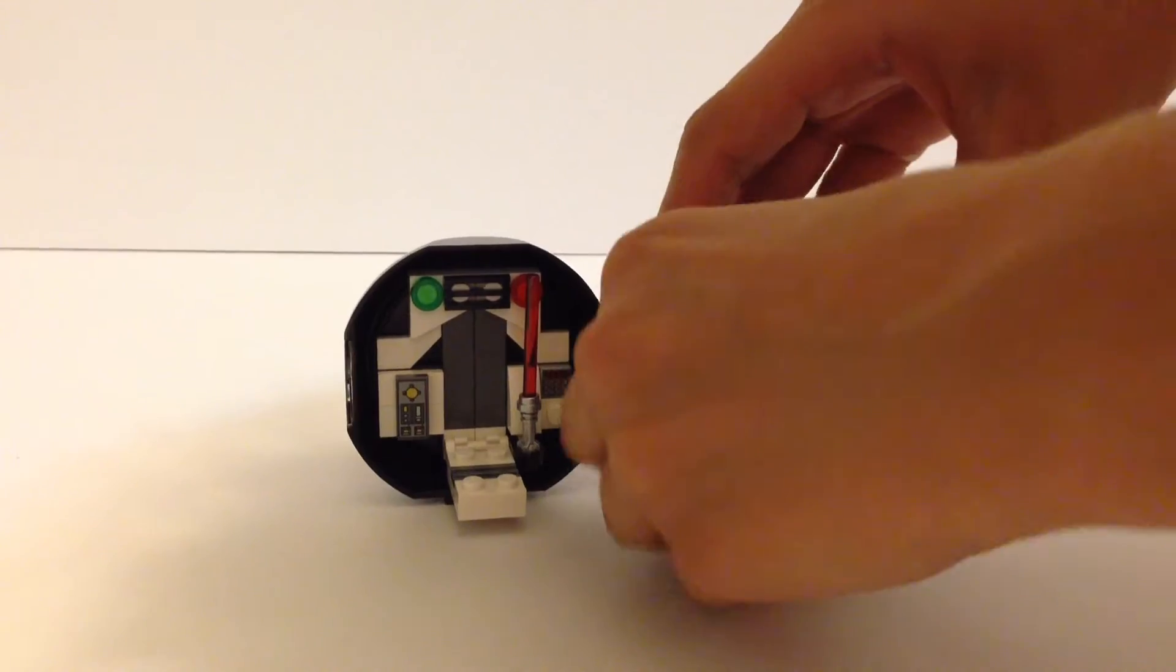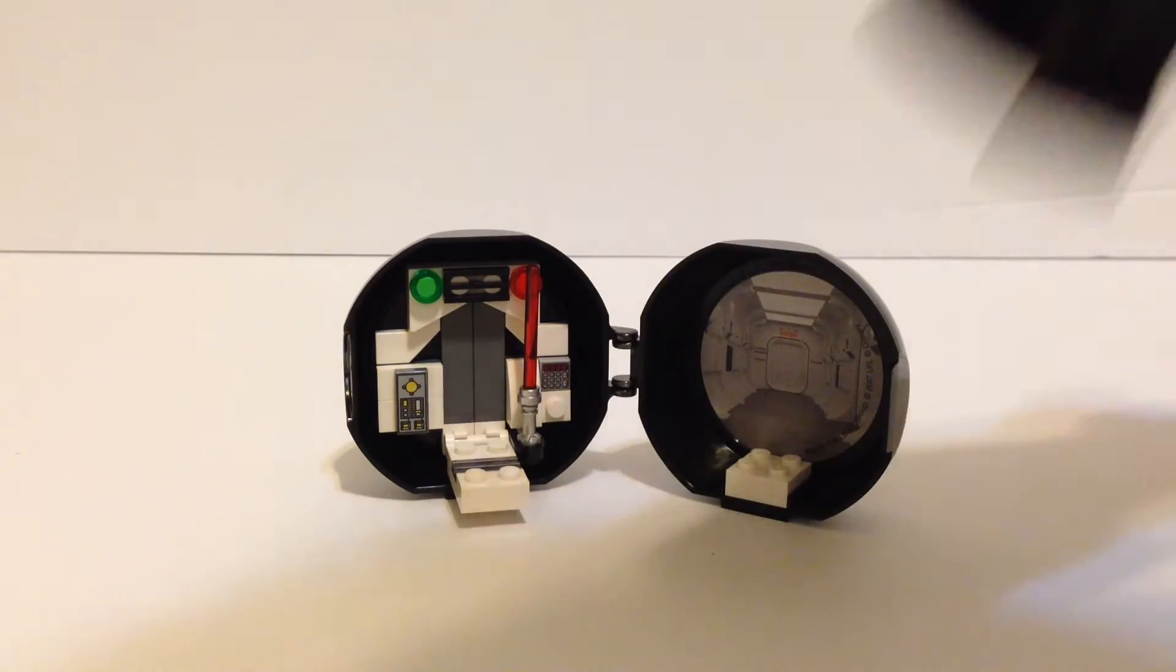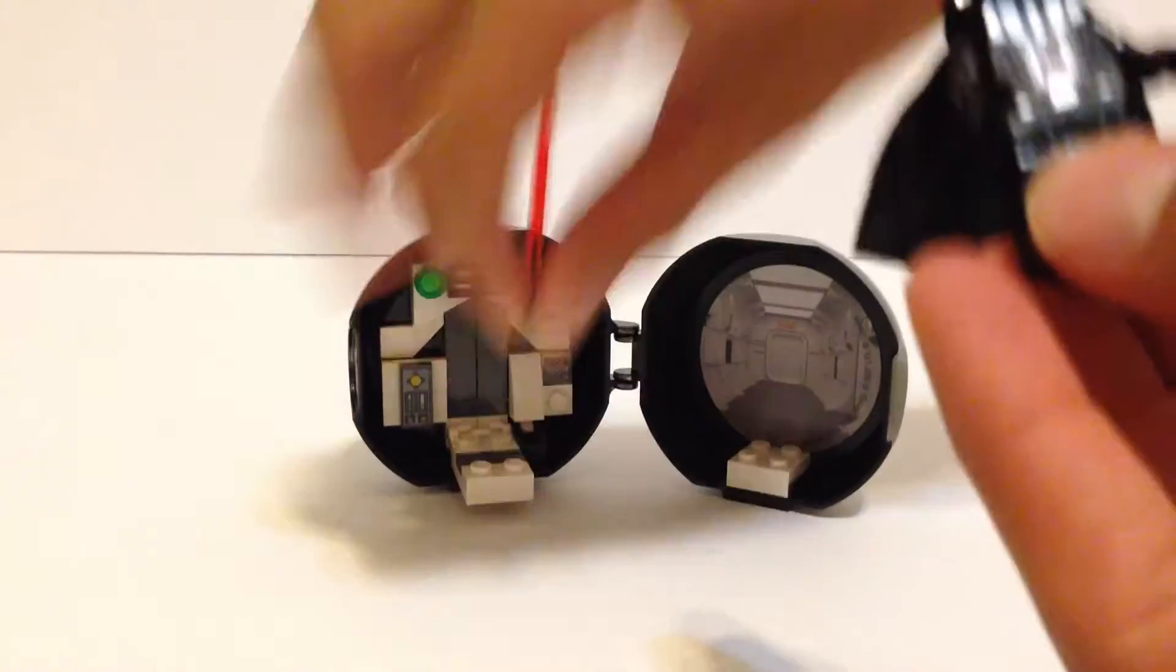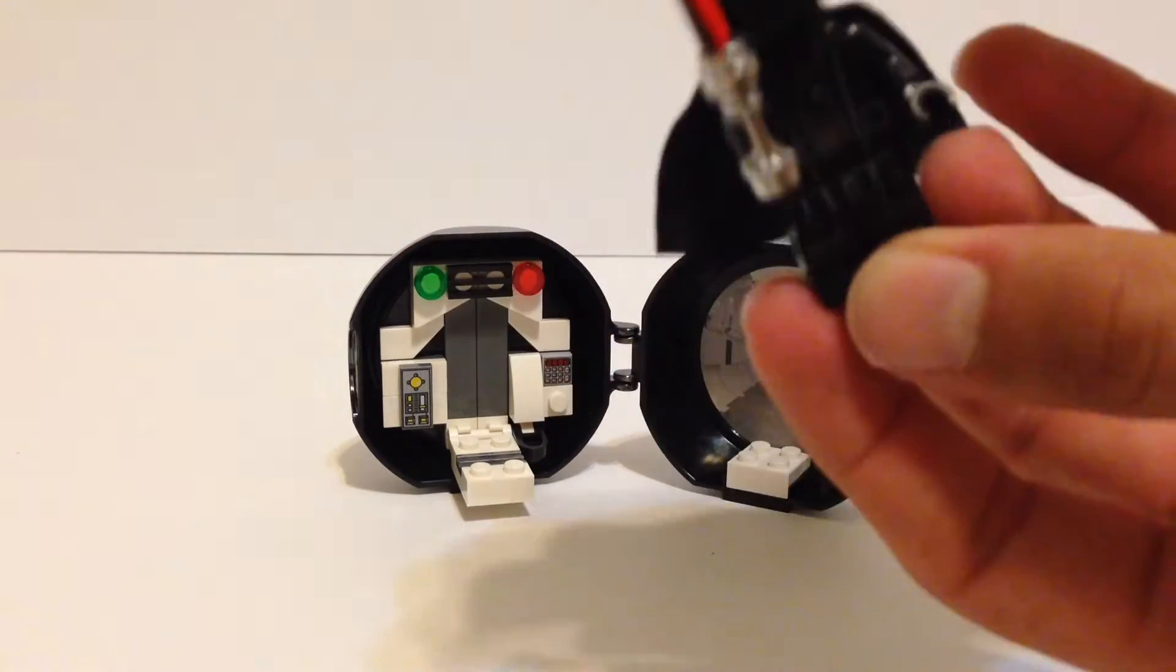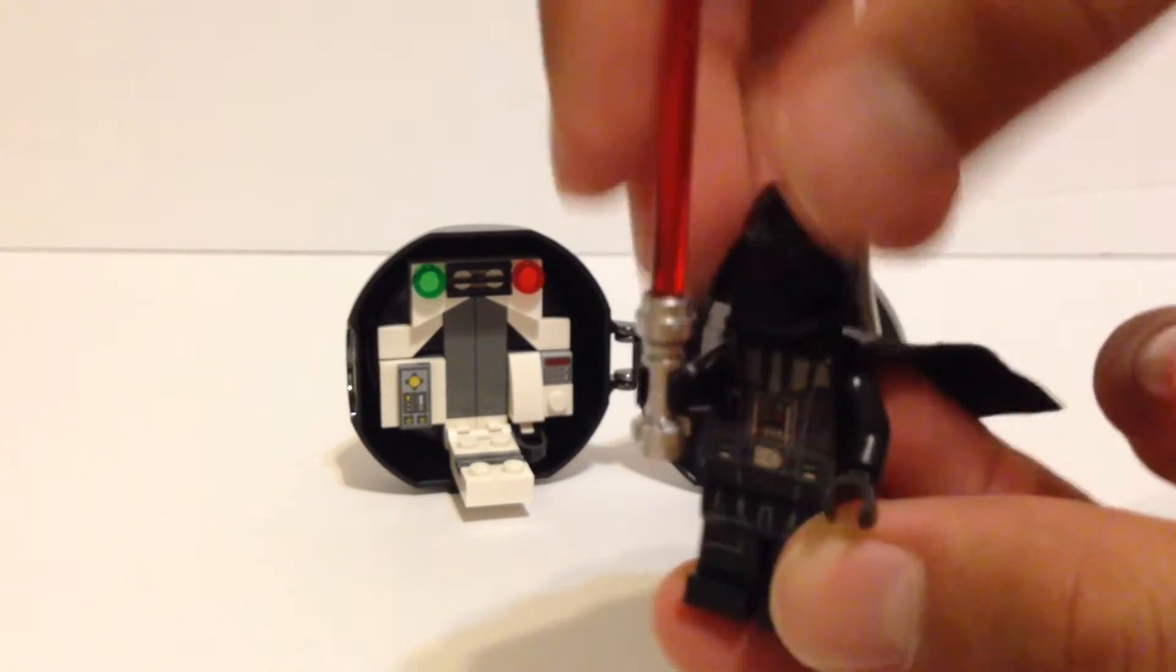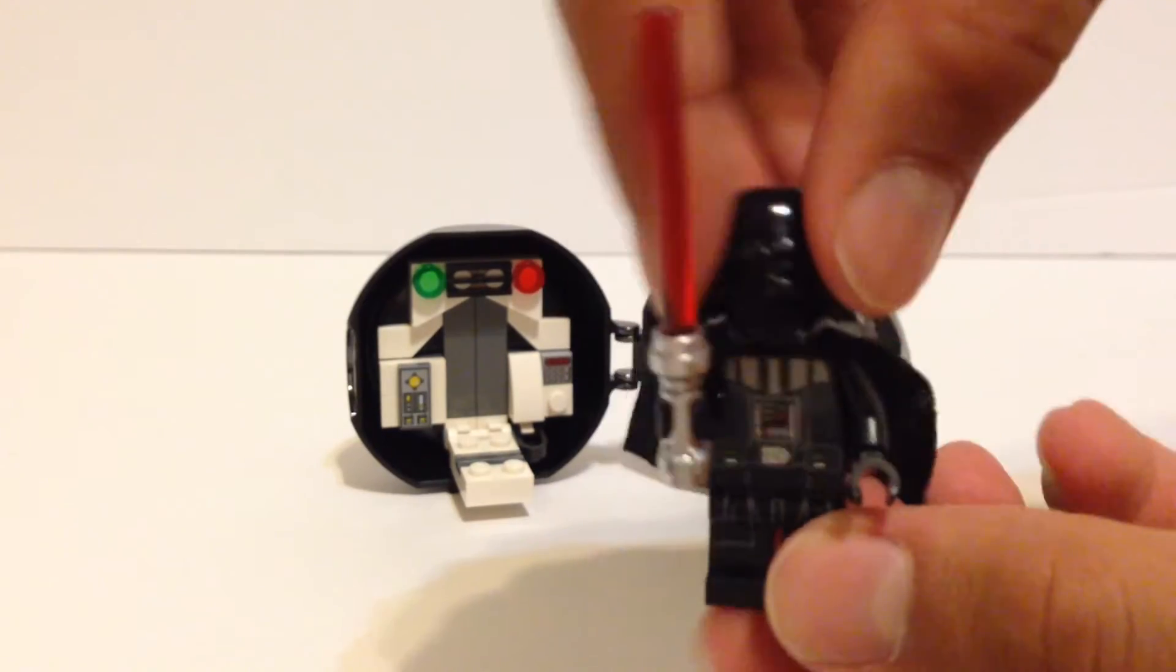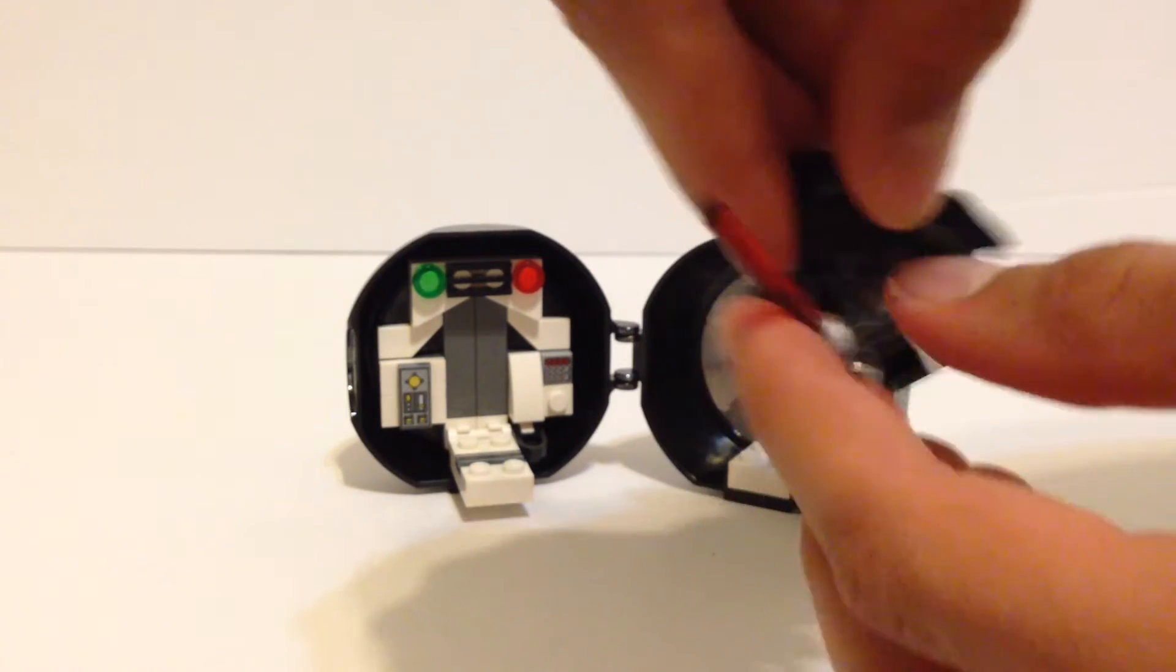So first off, you do get the minifigure. Actually no, I'm not getting the minifigure stand. This is just the regular Darth Vader. I've already showed you this. You also get his lightsaber. And if you want a more detailed look at this new Darth Vader, he also is in the Darth Vader's transformation set, and you can check out that review.